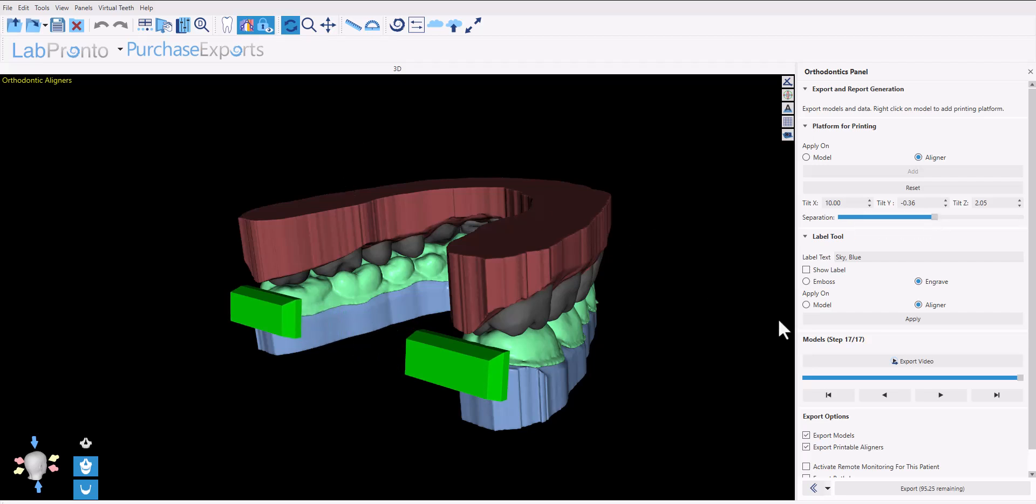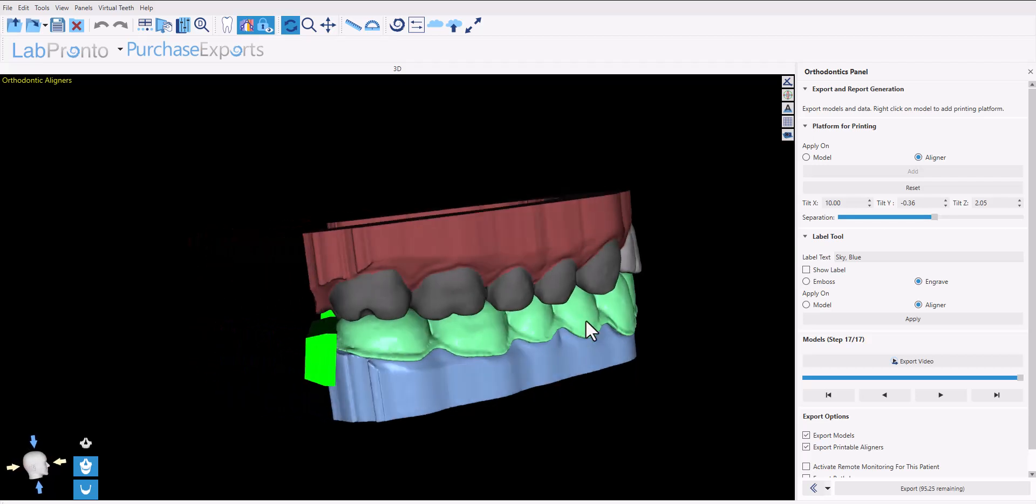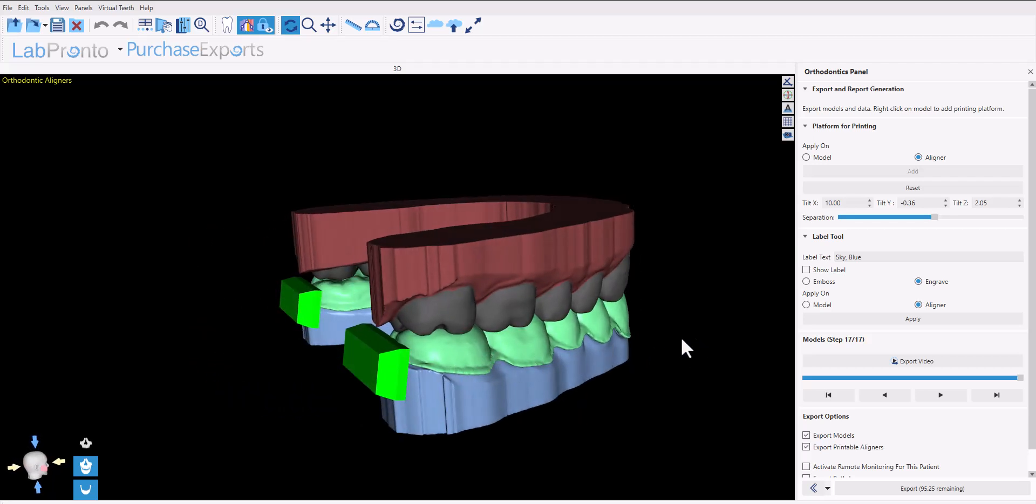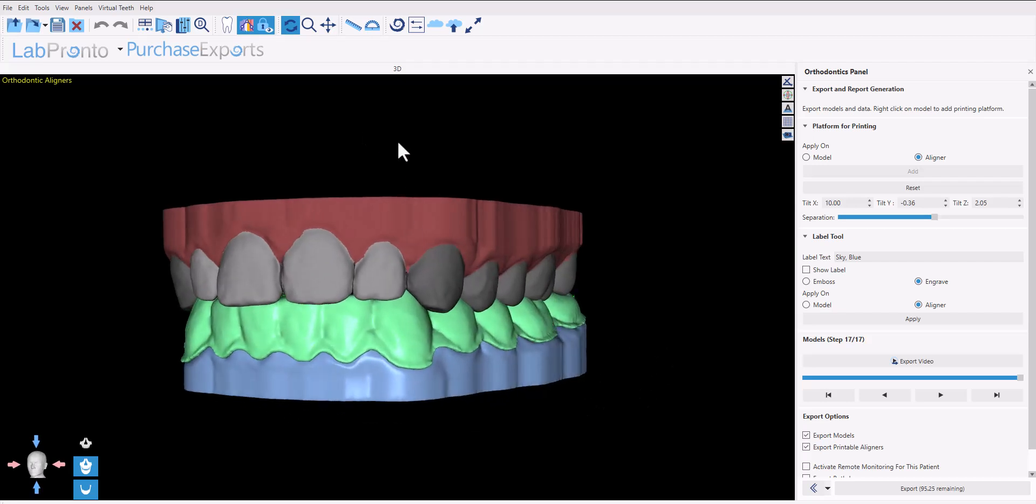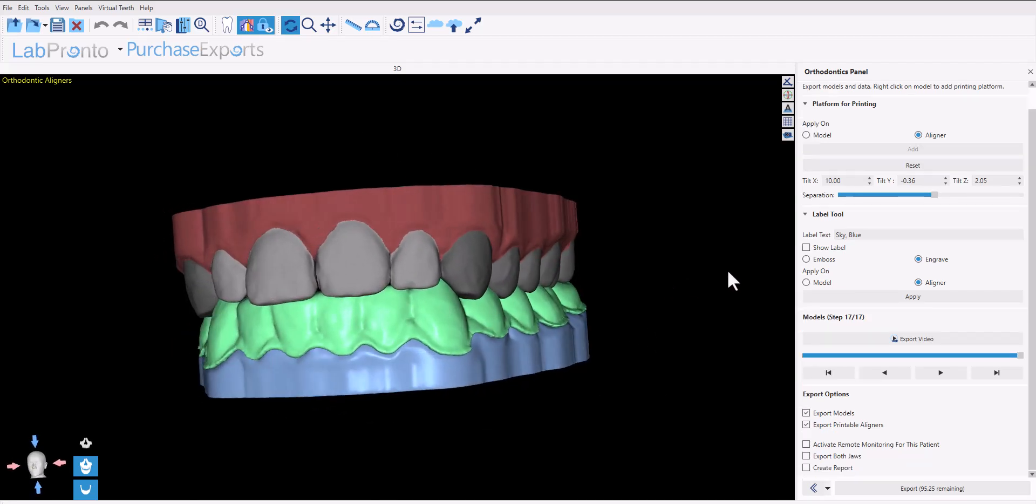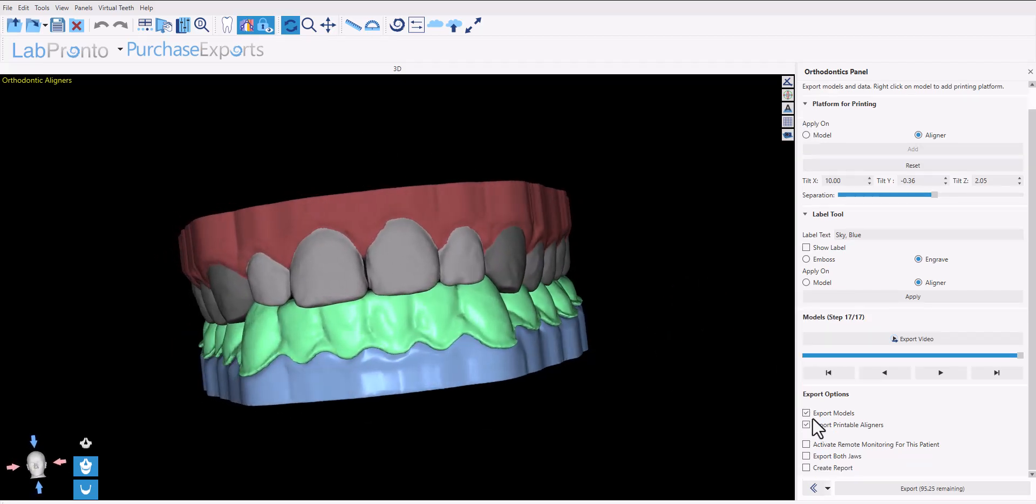Of course, whatever label or platform you add to the aligner on screen, the update will take place and be added to all the aligners in the set. Once you finalize the aligners and the models, go to the export options.